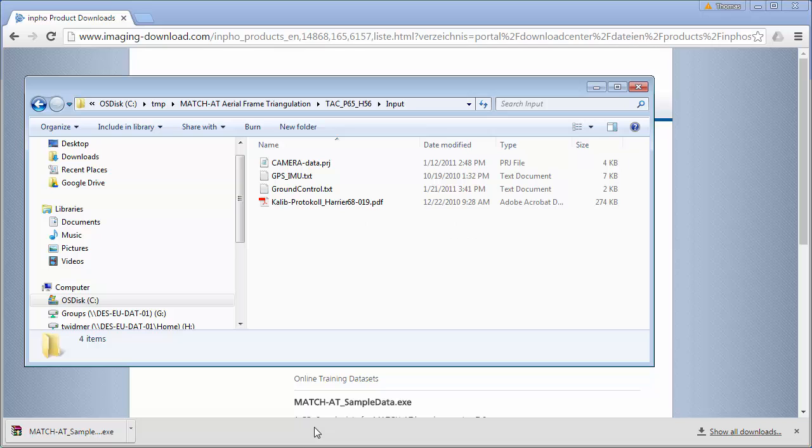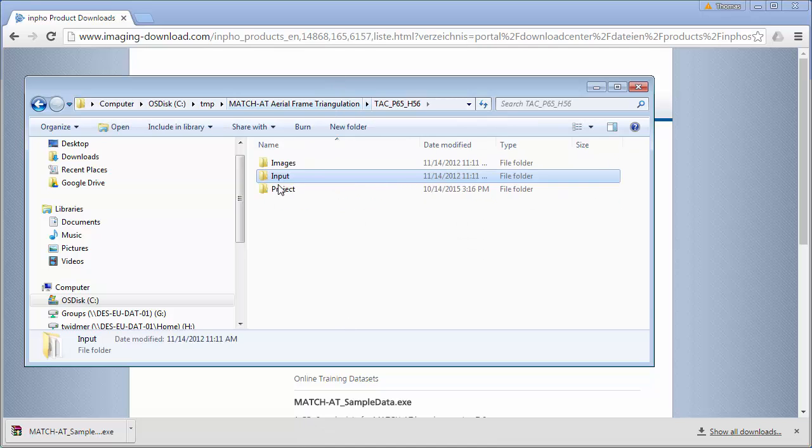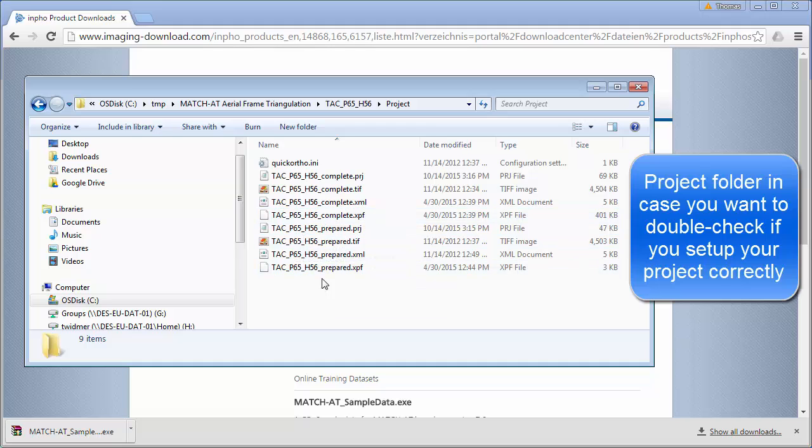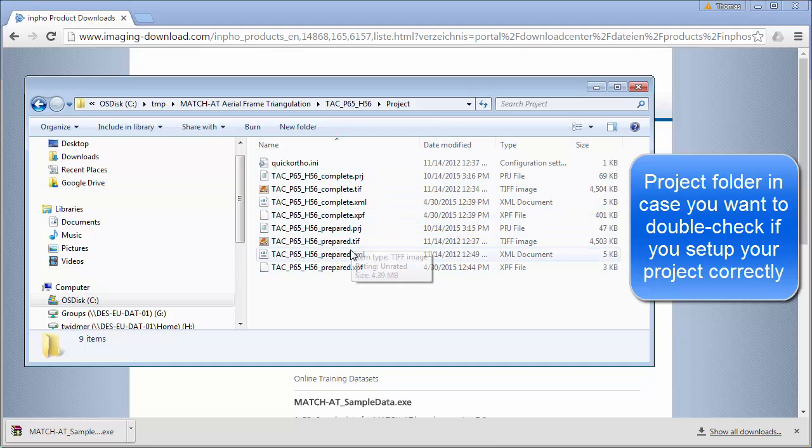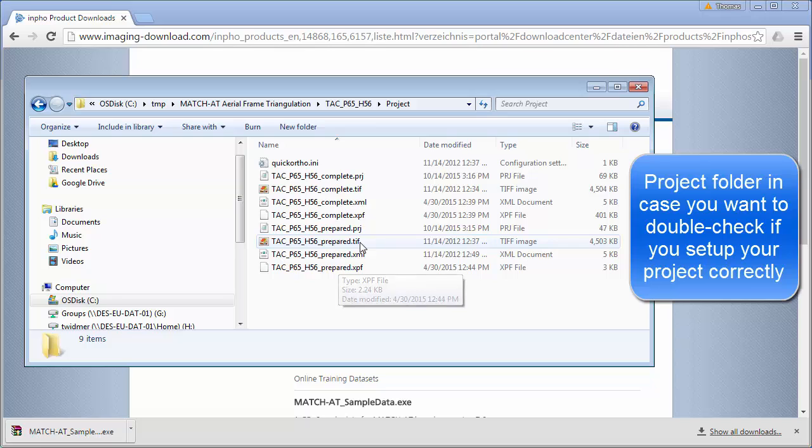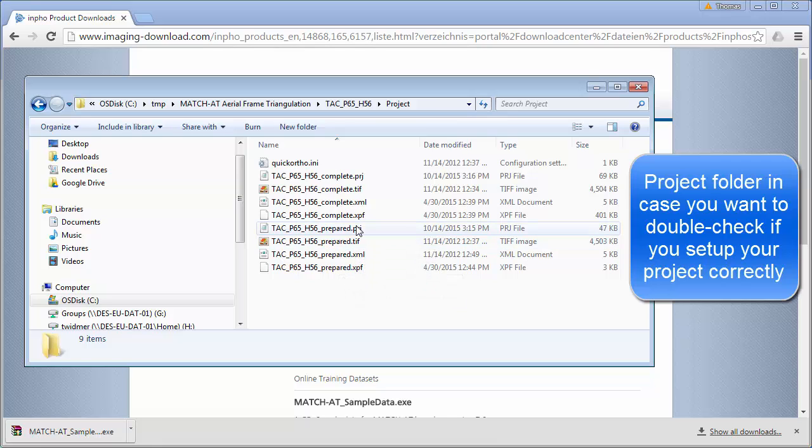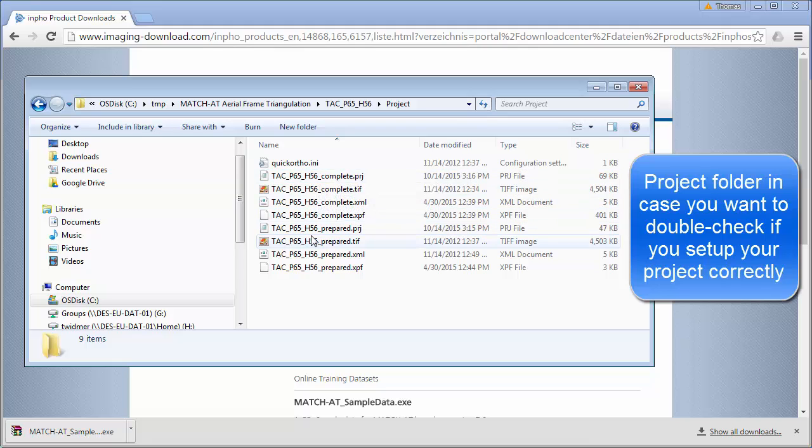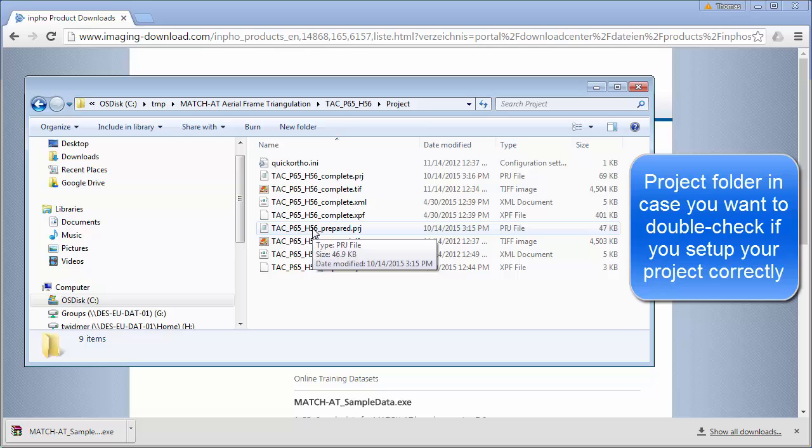Additionally, we have here a project folder where we have a prepared project and a complete project in case you struggle with the tutorial. So you can always double-check and see if you made perhaps a wrong setting.